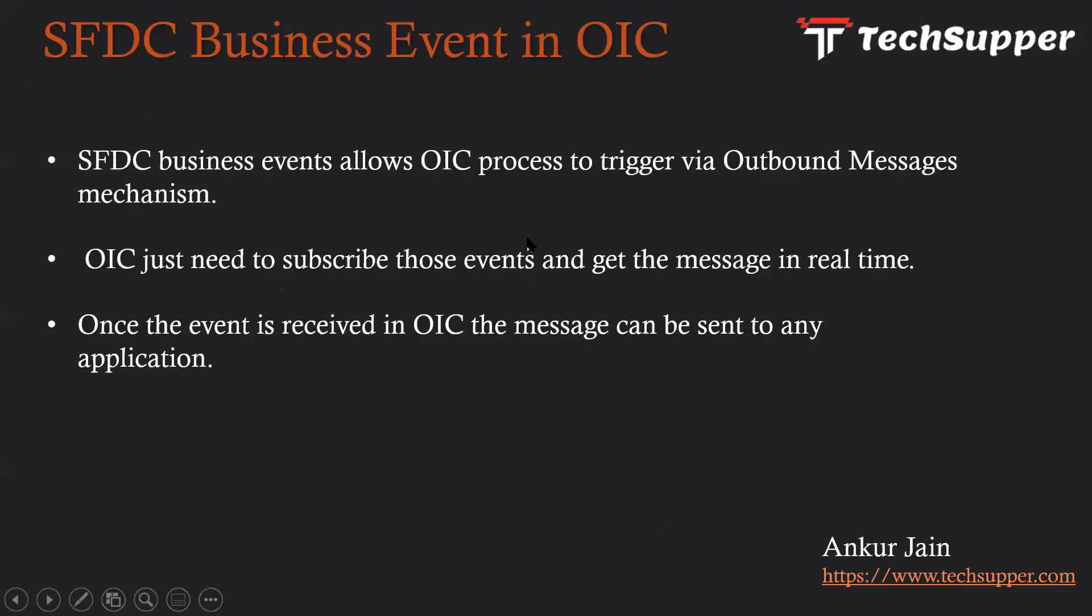So basically, what are the business events in OIC? The SFDC business events allow OIC process to trigger via outbound messages mechanism. When we try to capture business events in OIC there's a mechanism called outbound messages mechanism which allows us to capture SFDC business events into the OIC.